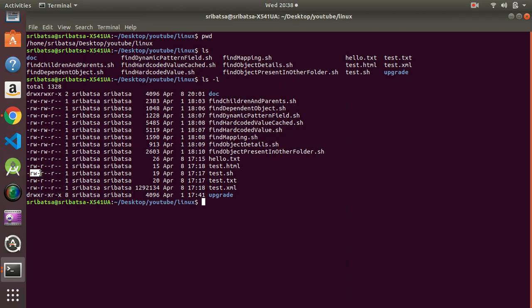By read access we mean you can view the content of the file. When you have write access you can modify the file — so for `test.sh` I can modify that file. The next set of characters represents the access of the group. The group has read and write access but no execute access. The next set represents the access of others — any other users. On a Linux server you will have multiple users and groups.